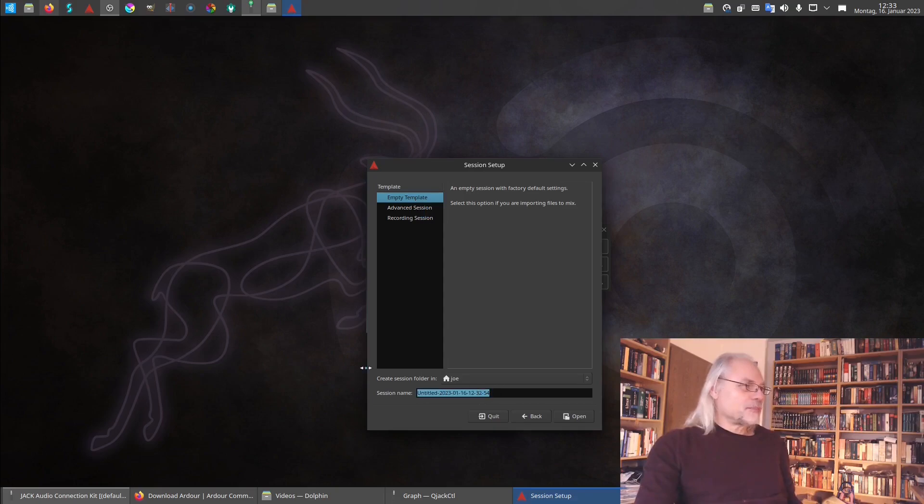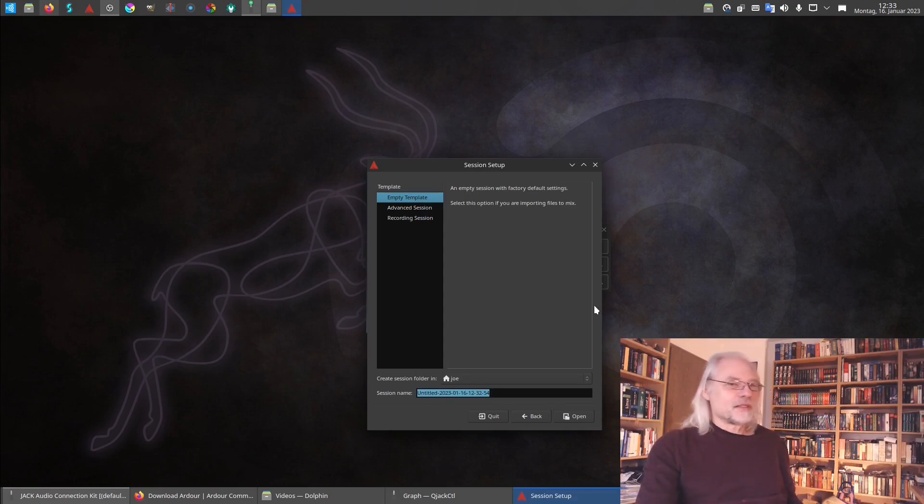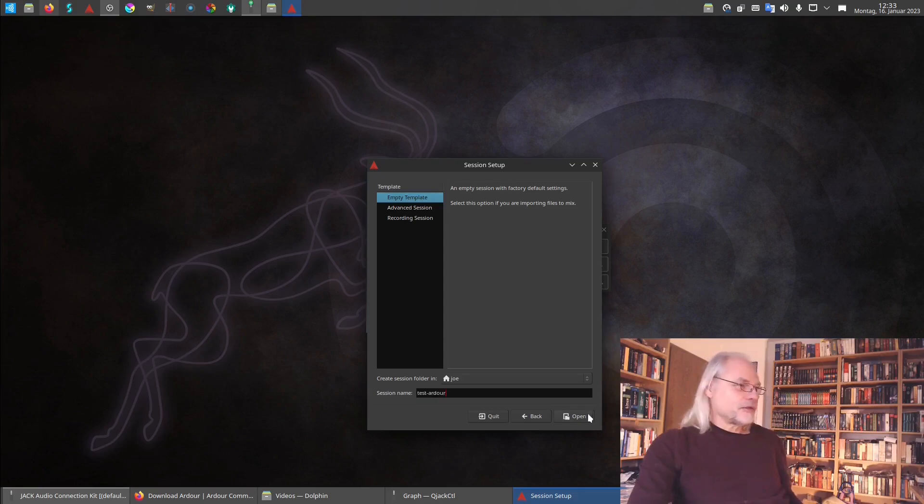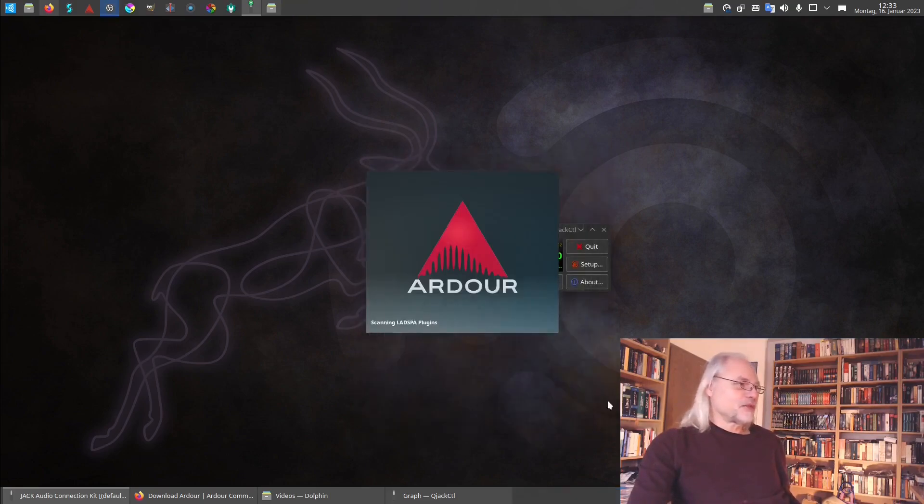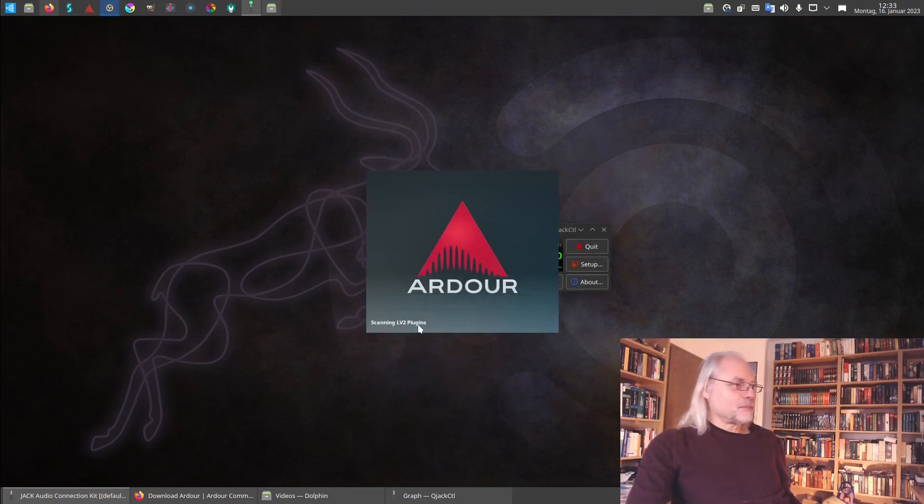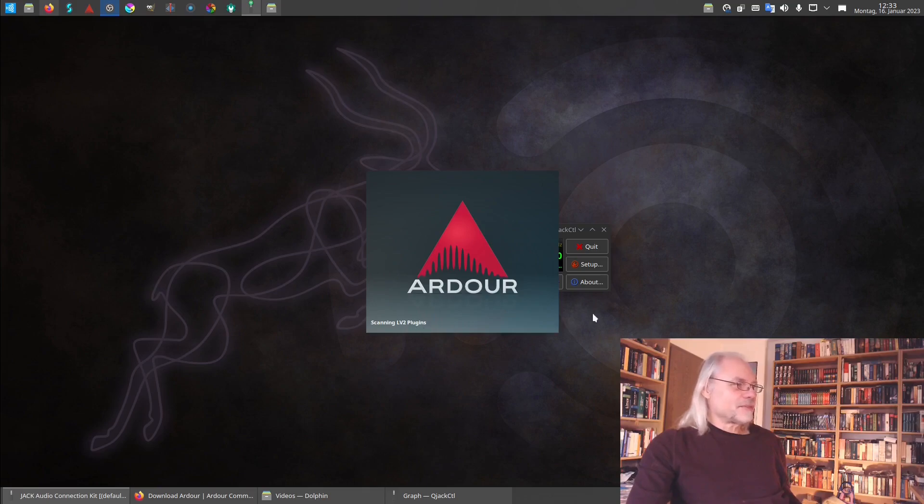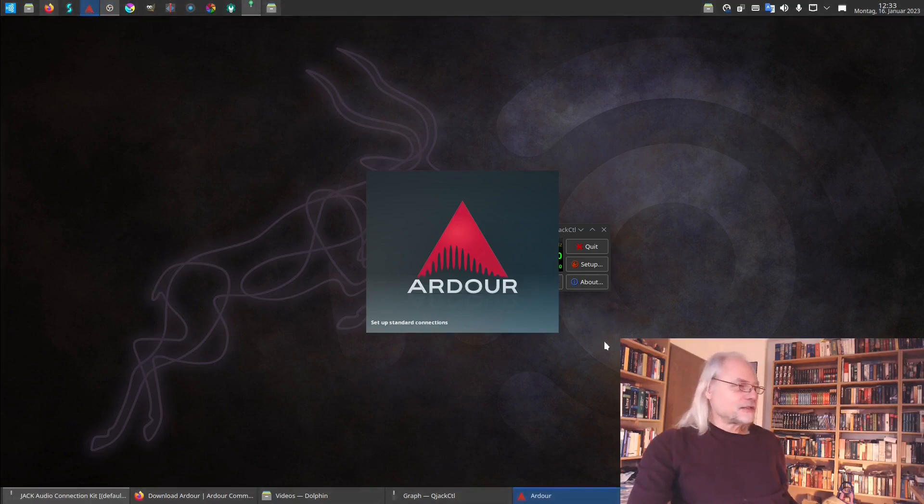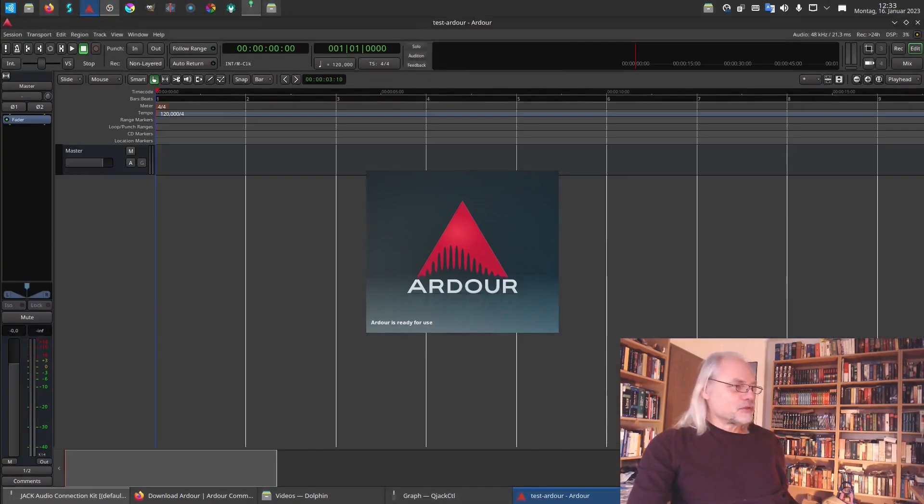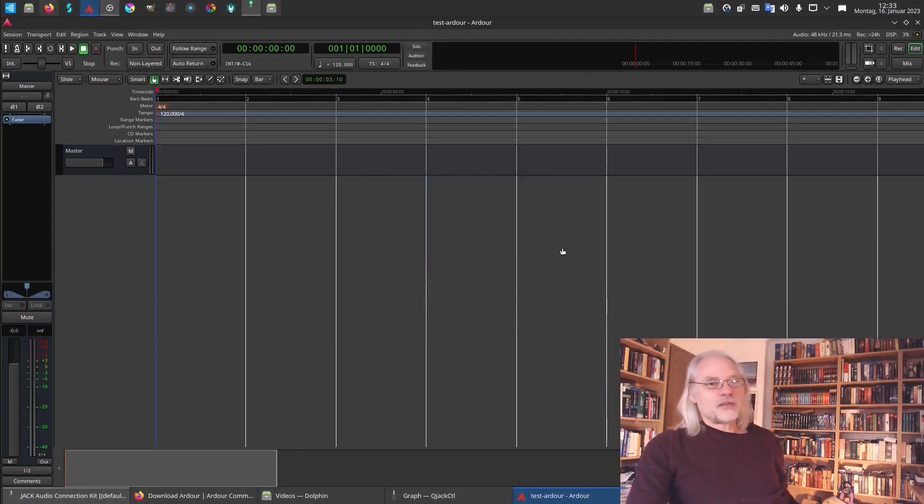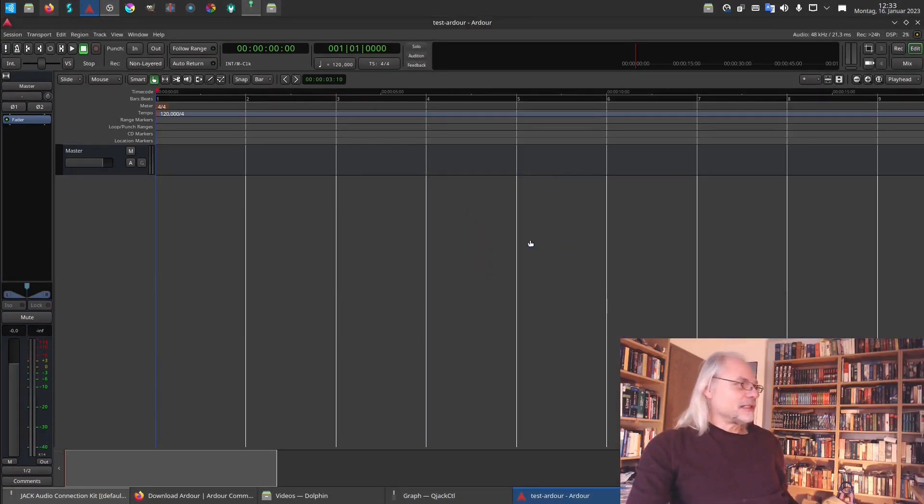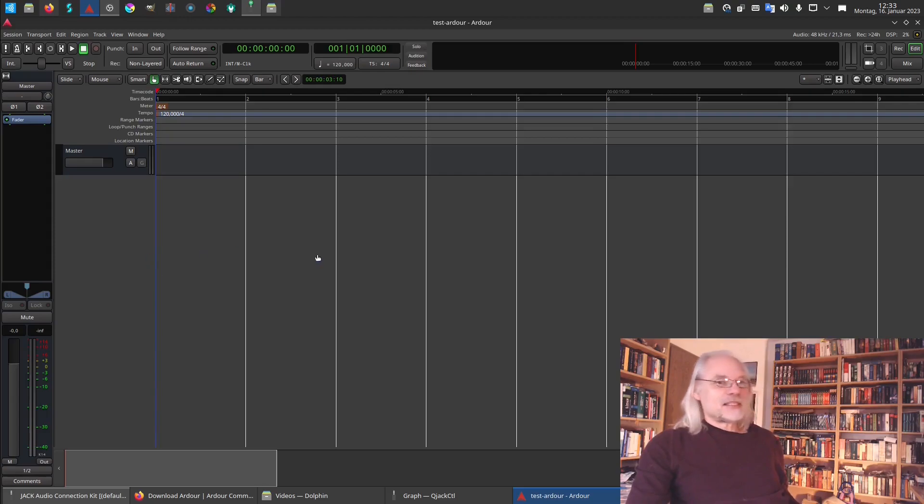We type a session name. Let's call it test Ardour. Now we can open this empty template file. And here you see it's scanning the plugins, the LV2 plugins. They are also pre-installed in Ubuntu Studio. In other distributions you have to install it later. So this is how Ardour looks.